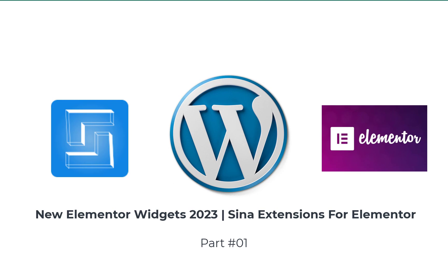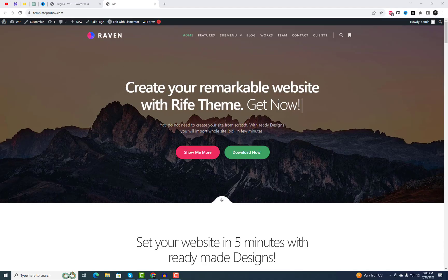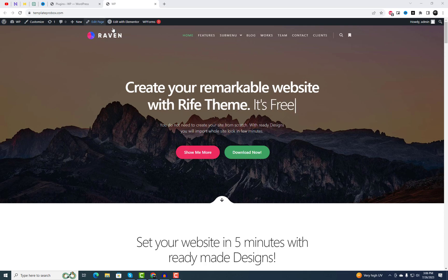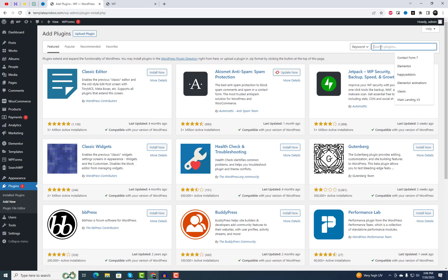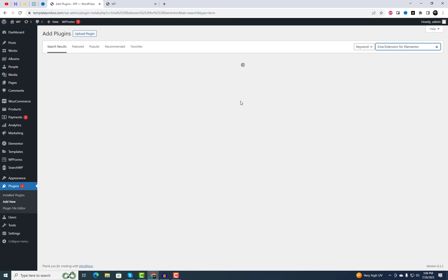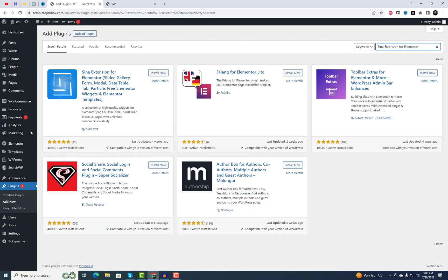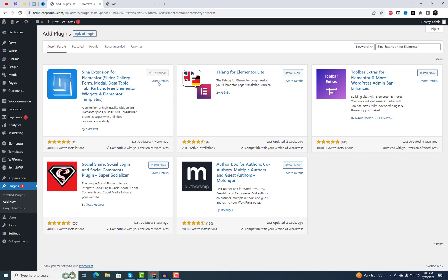Hey everyone, welcome back to our channel. Today, we have something really exciting to share with all the Elementor fans out there. If you're someone who loves creating stunning websites and designs, you're going to absolutely love what we have in store for you. We're about to dive deep into the world of Elementor add-ons and widgets, specifically focusing on the incredible Sina extension for Elementor.